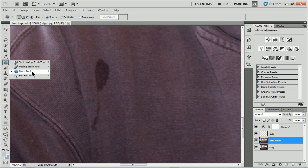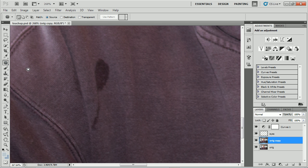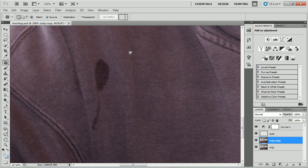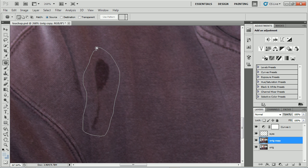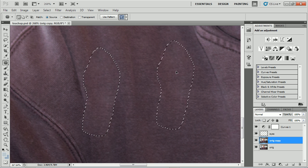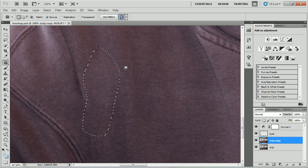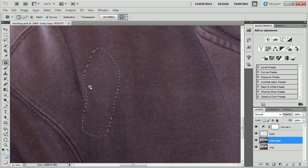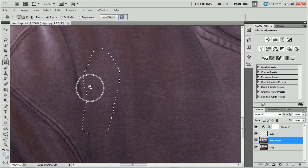Adobe gives us a lot of ways to heal things, like the clone stamp tool, spot healing or healing brush. The patch tool is one of my favorites for bigger areas because you get to do something like this. You get to select the bad by default and then drag it to good, let go, and what it does is it does a nice blend for you. So it's really pretty cool.